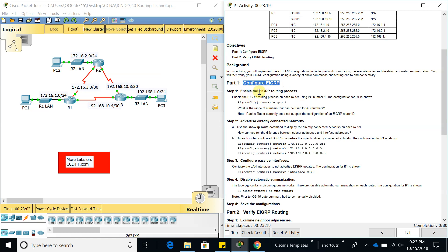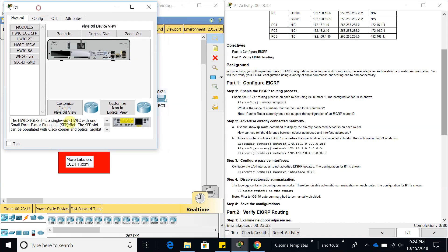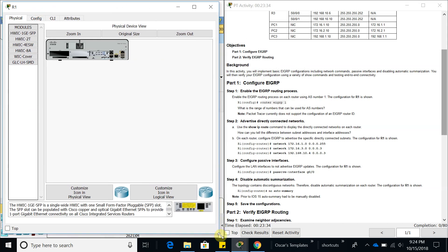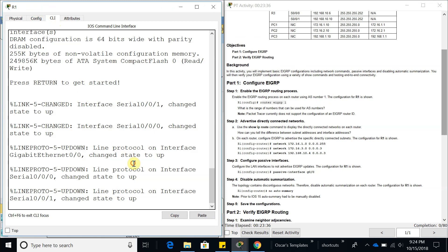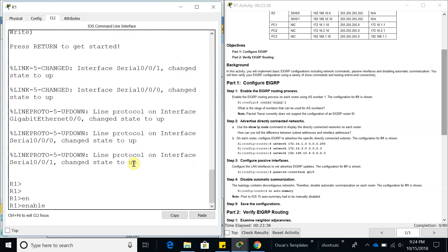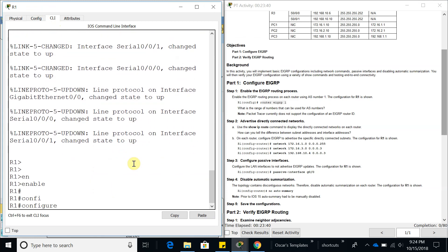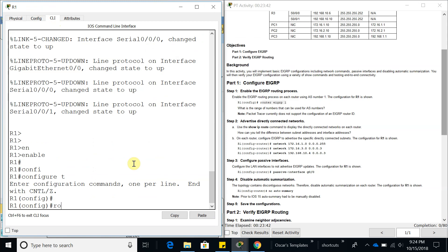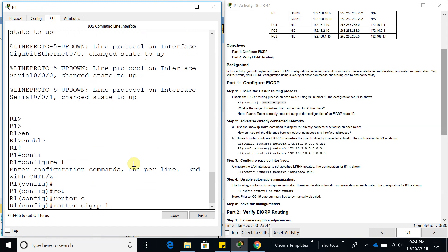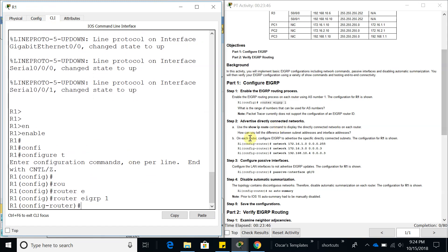Let's go ahead to configure EIGRP, which is part one. We have to enable the EIGRP routing process using AS number 1, which is the autonomous system. So let's go to Router 1 and start with that configuration — autonomous system 1.